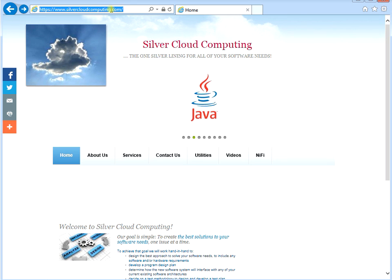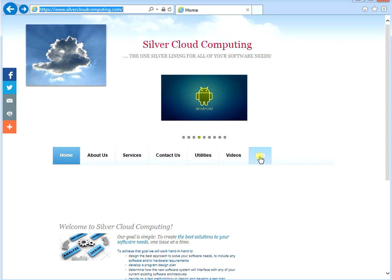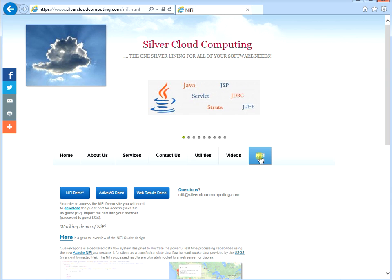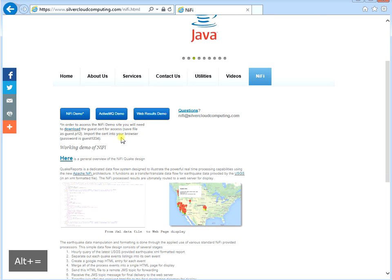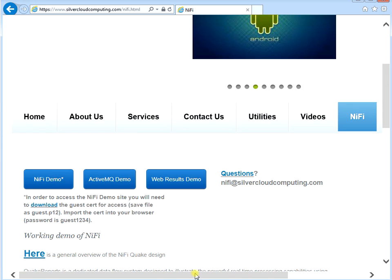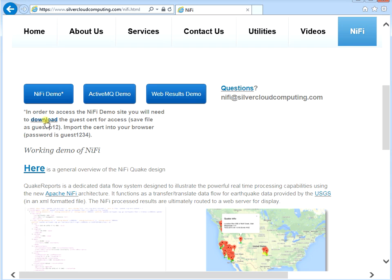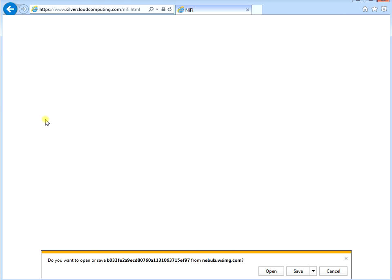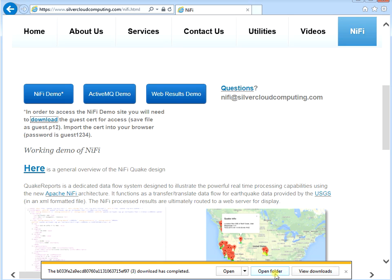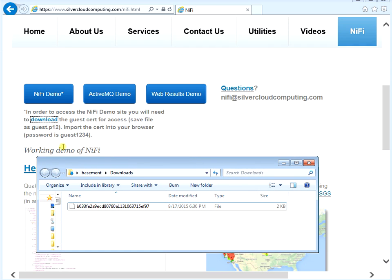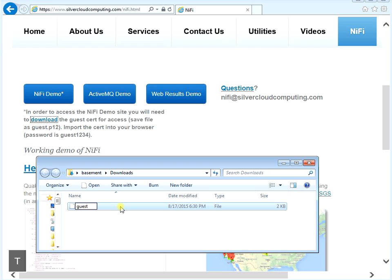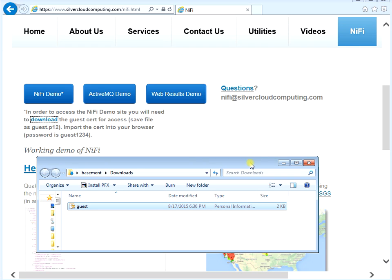To view the demo, go to silvercloudcomputing.com and click on the NiFi tab — that'll show you what you need to get started. The first thing you want to do is download the key so you can be a guest user. I generated a guest certificate. Download it, save it to your downloads folder, open it, and rename it to guest.p12 as the instructions say.